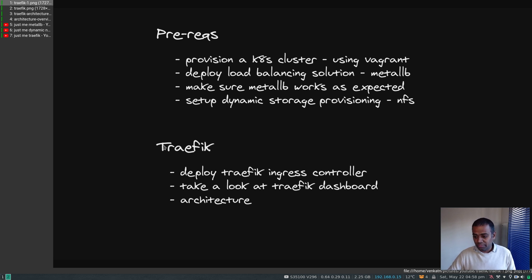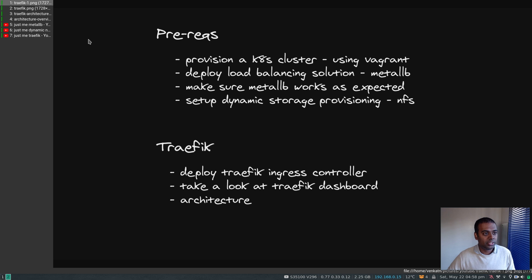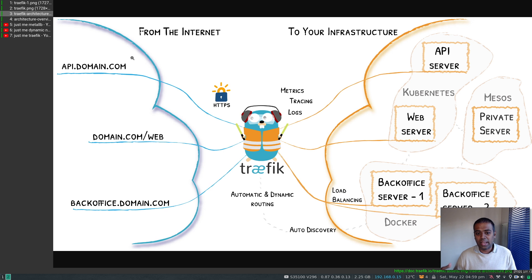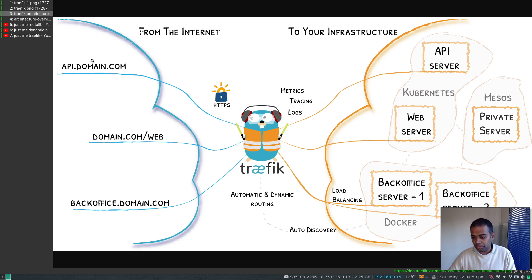Then we'll deploy the actual Traefik ingress controller and take a look at the Traefik dashboard — I'll just show you around the UI. Let's look at the architecture first. Traefik is simply an ingress controller, an edge router, a proxy — basically it's an endpoint. There's an incoming request coming in and Traefik decides how to manage the traffic, routing it to the backend services in your cluster.